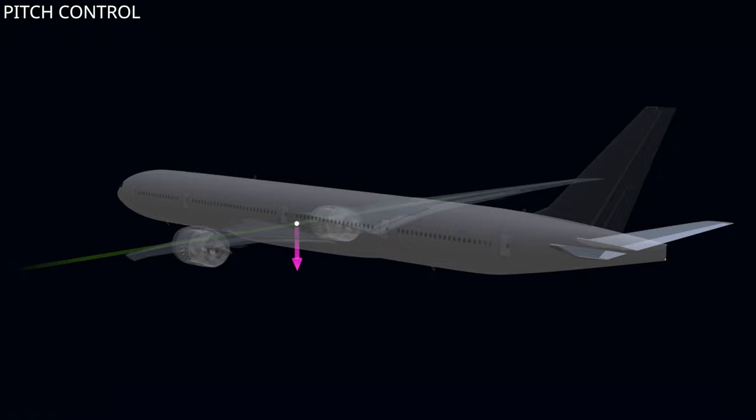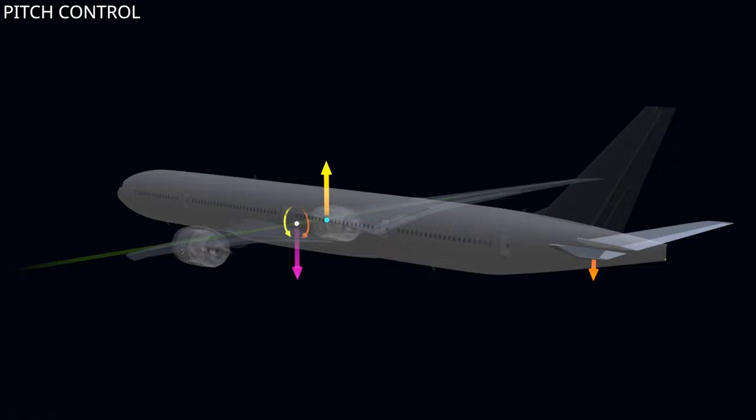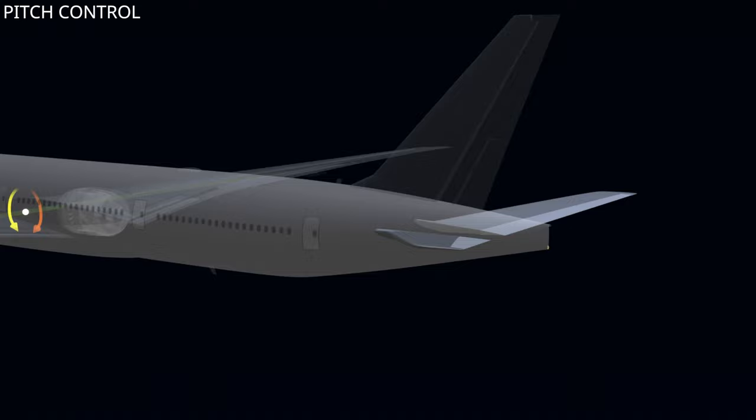The center of gravity is the point where the weight of the aircraft acts. As this point lies ahead of the center of pressure, the lift from the wings generates a nose-down pitching moment. To counter this moment, the horizontal tailplane has to generate a tail-down force. When the two moments are equal, there is no rotation around the CG, and when the rotation is zero, the aircraft is in trimmed flight.